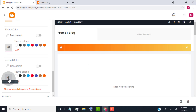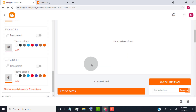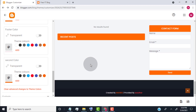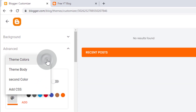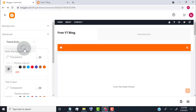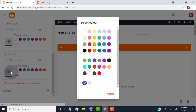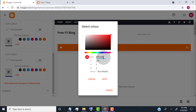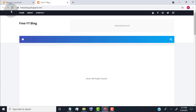Scroll down to Second Color and click on the Color Palette icon. If you want to make a gradient look for your website, choose a different color than your main color. Or, if you want your website to look like a single color without gradient, then choose your website's main color here. Now click here and select Theme Body, scroll down to Link Color, click on the Color Palette icon, choose your main color, and click on Save.